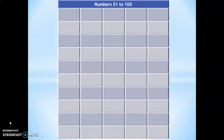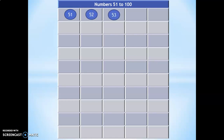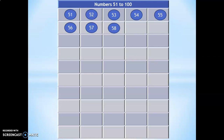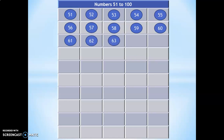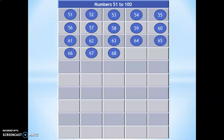Now, we shall move on to saying the numbers from 51 to 100. 51, 52, 53, 54, 55, 56, 57, 58, 59, 60, 61, 62, 63, 64, 65, 66, 67, 68, 69, 70.